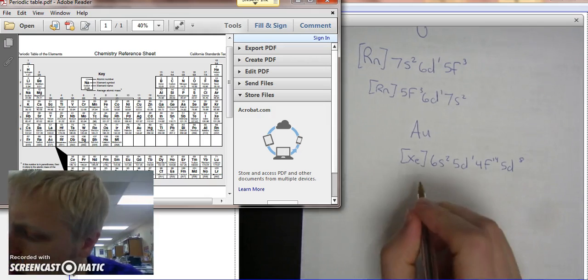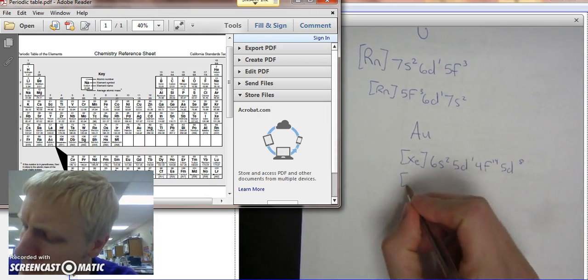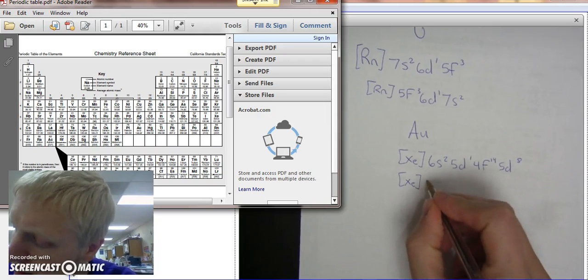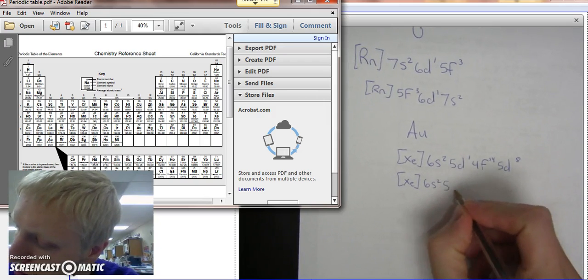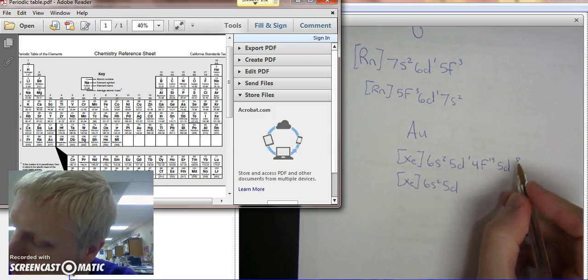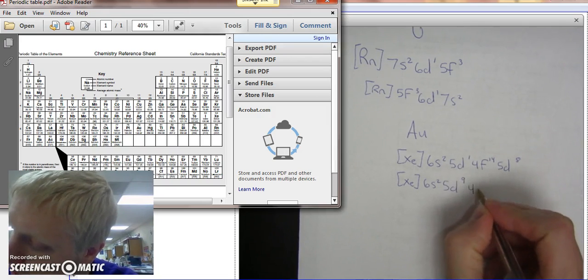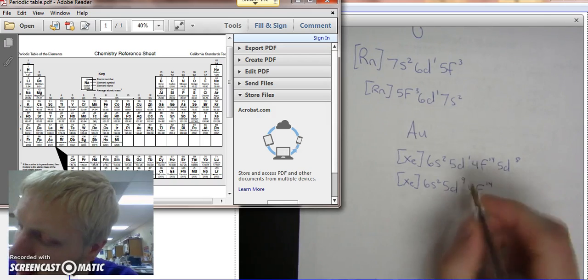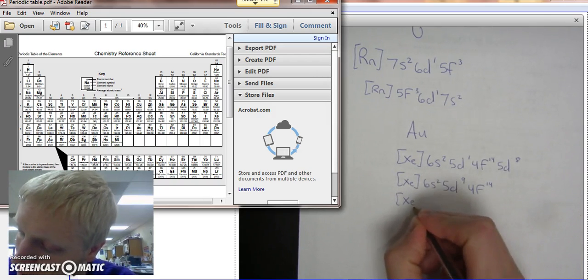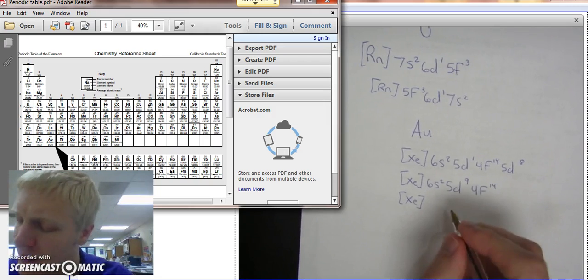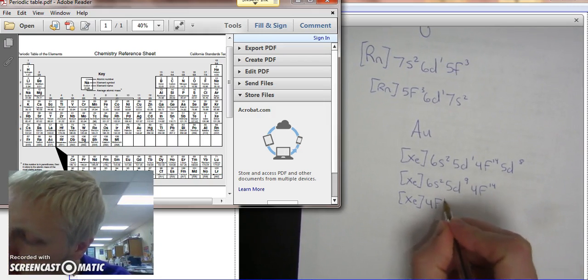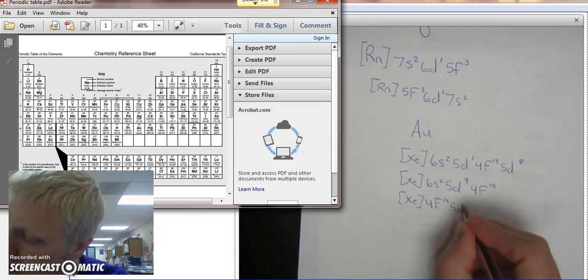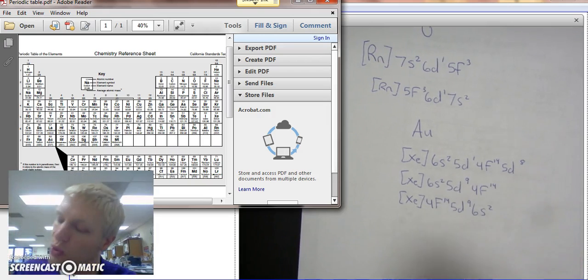The best way to rewrite this, because this is not written well, we have Xe, 6S2, 5D, 1 plus 8 is 9, 4F14. And when you're doing noble gas notation, it would be better to put it in order of numbers. So we've got 4F14, 5D9, 6S2.